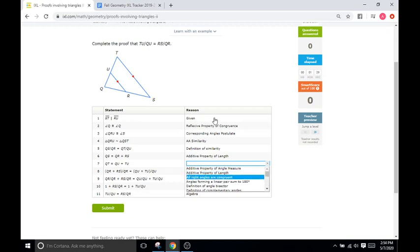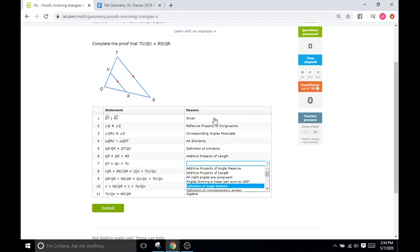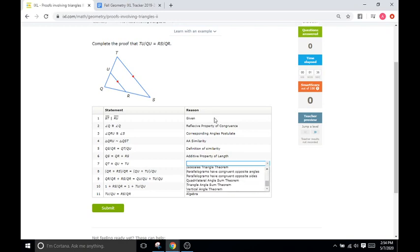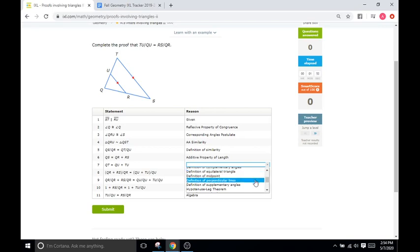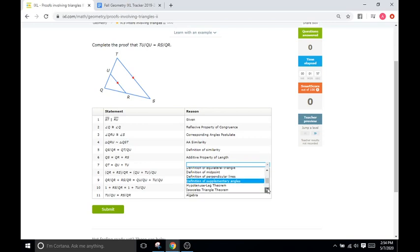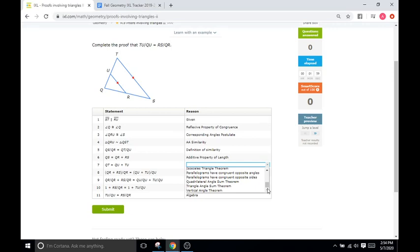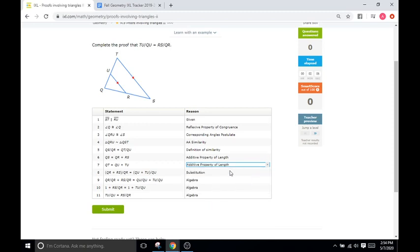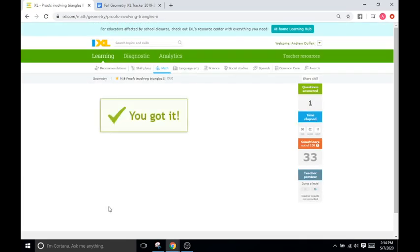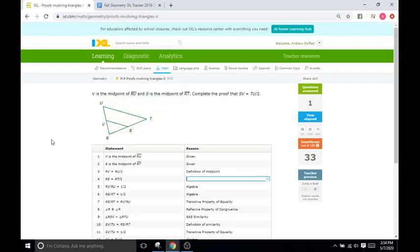All right, angles are congruent? No. Angles forming a linear pair? No. Definition of angle bisector? No, no angles are being bisected. Complementary angles? No. Equilateral triangle? No. Midpoint? No. Perpendicular lines? No. Supplementary? No. Hypotenuse leg theorem? No. Isosceles, parallelograms, quadrilateral, angle sum, and vertical angle? All no. So we're going to go with additive property of length because we're dealing with the lengths here. Okay, good.